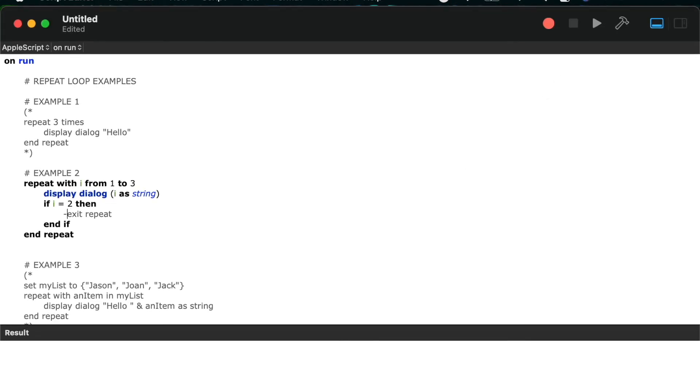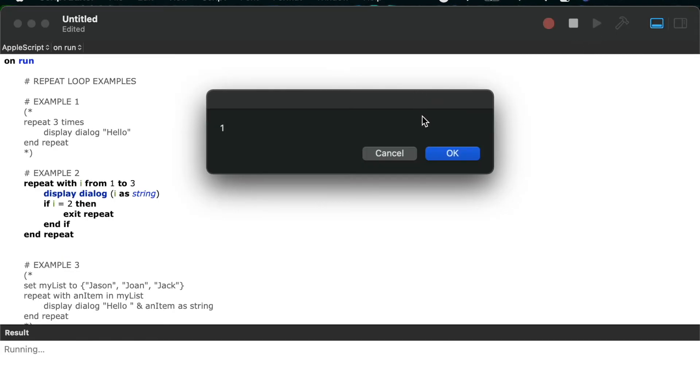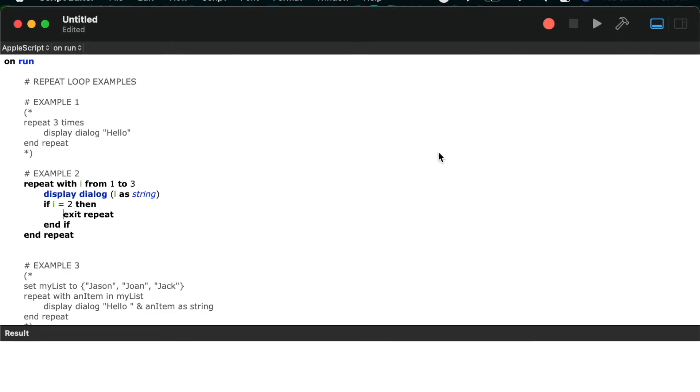So here you can see when I run it normally, we get the three dialogs, and now once I equals two, and I've got the exit repeat statement uncommented, we only see the two dialogs.